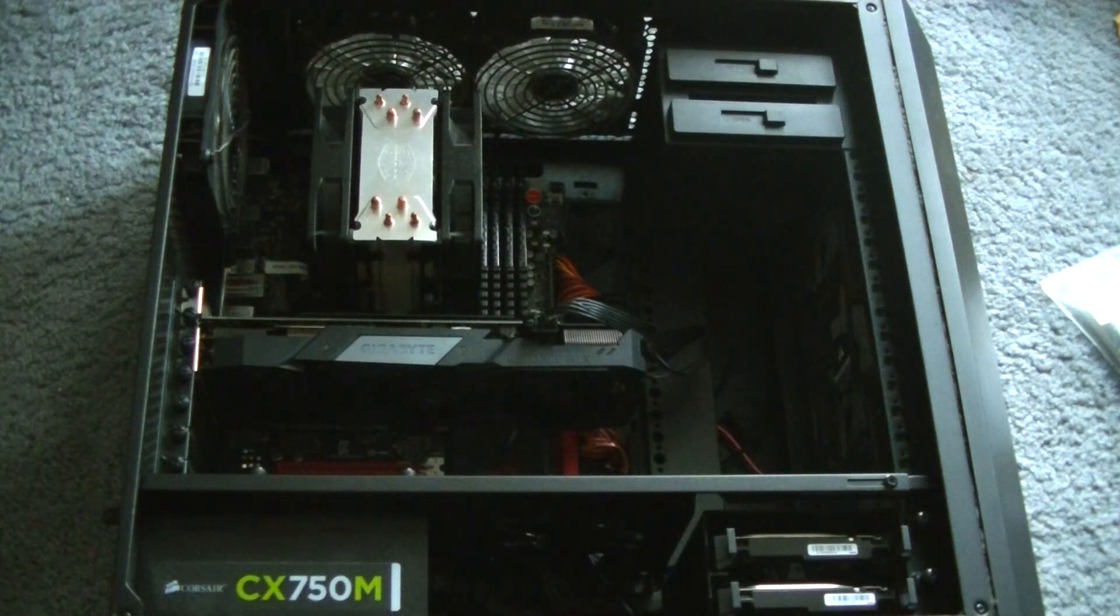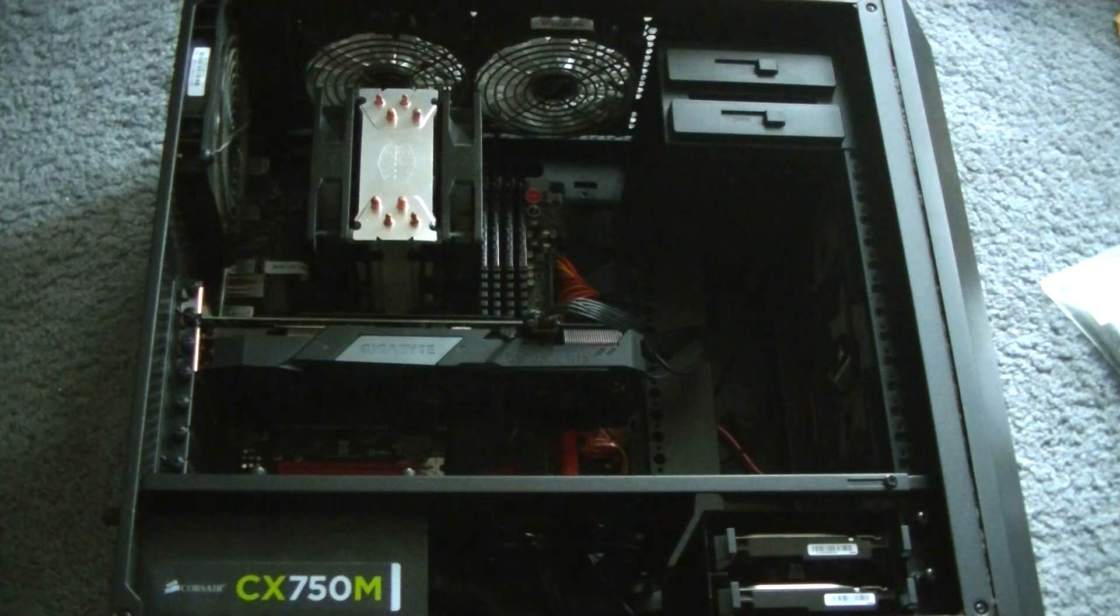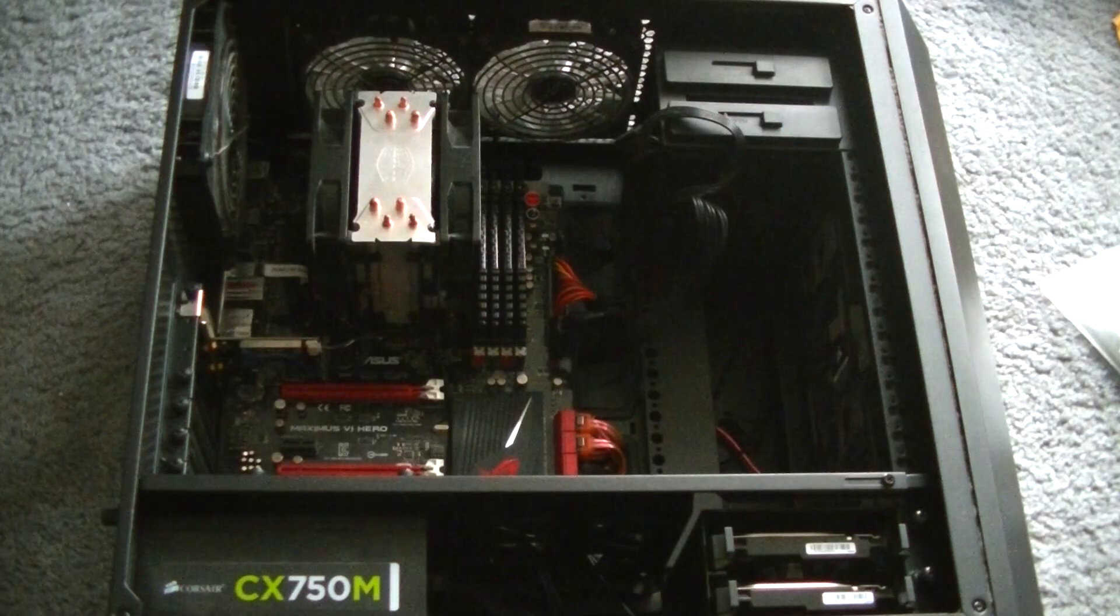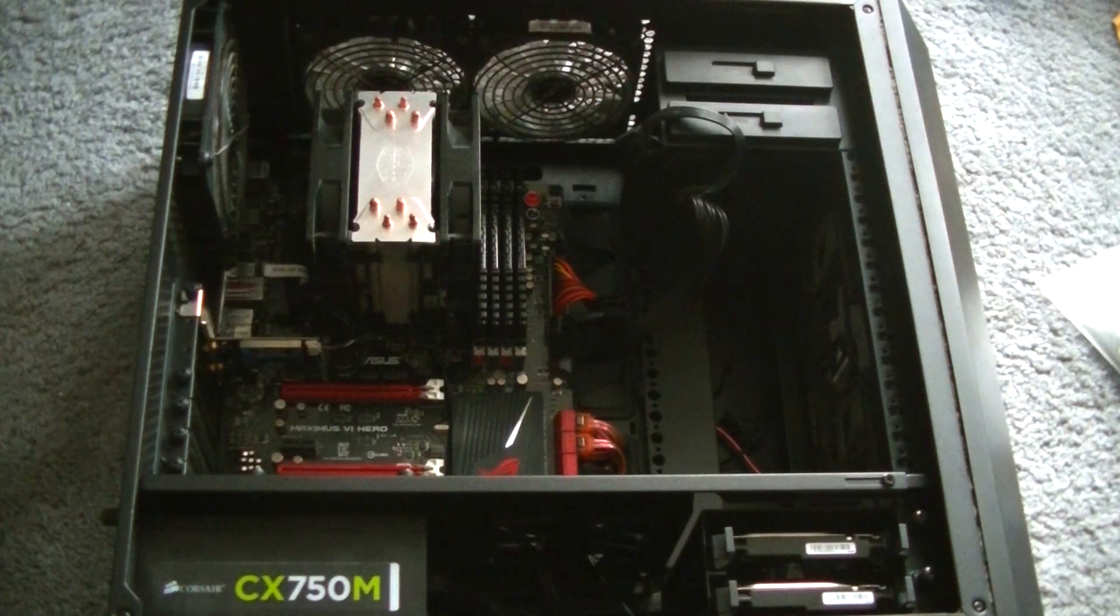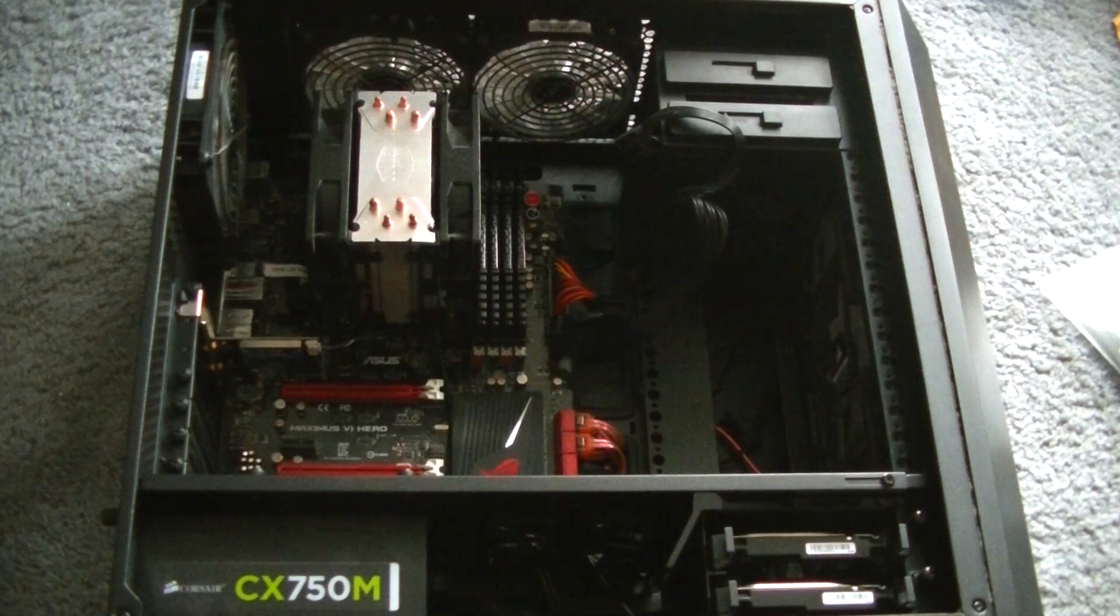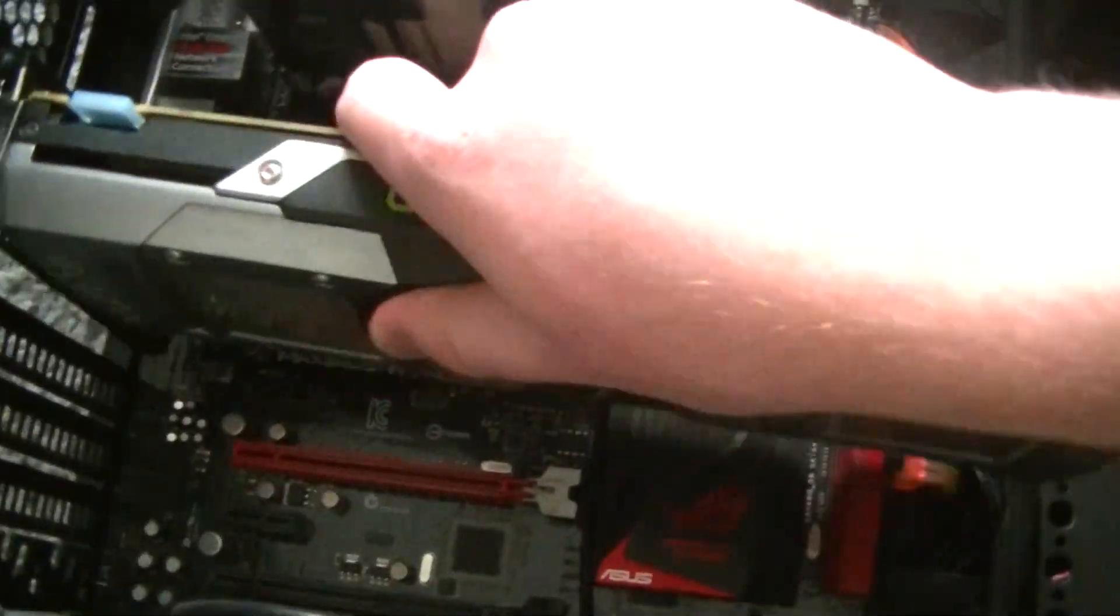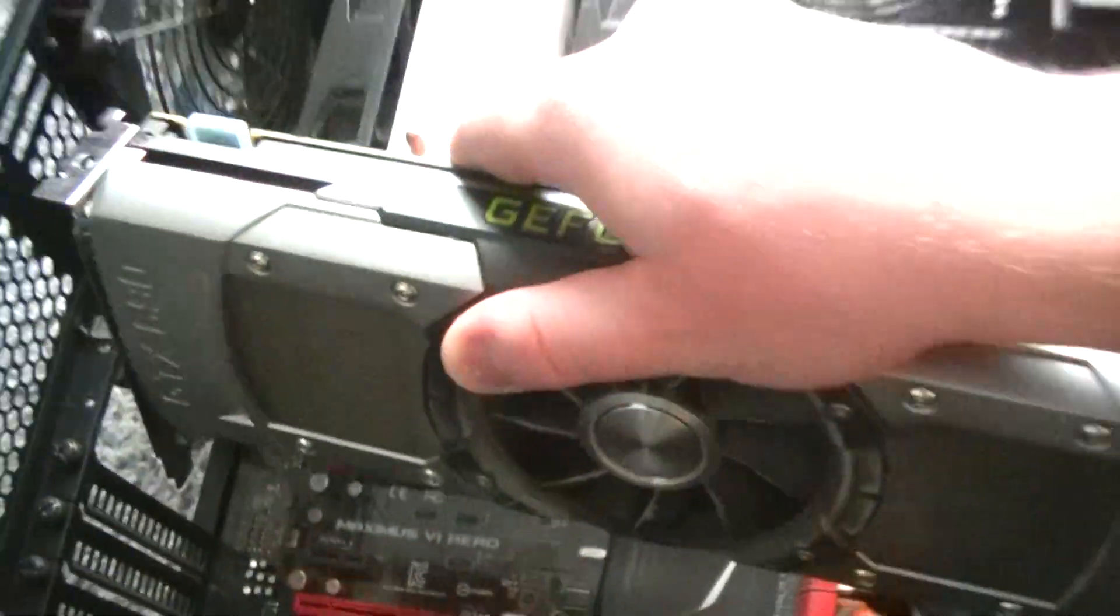Now if you're watching this, you are most likely in one of these three situations. One, your computer currently doesn't have a graphics card in it and you want to install it. Two, your computer does have a graphics card in it, but you are swapping it out with a new one.